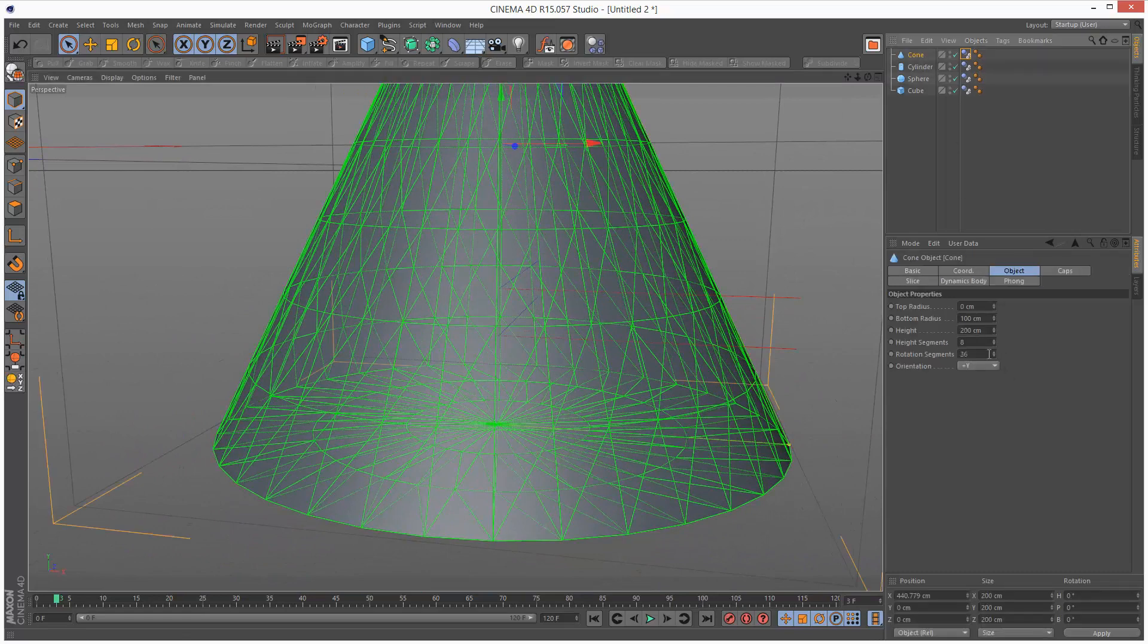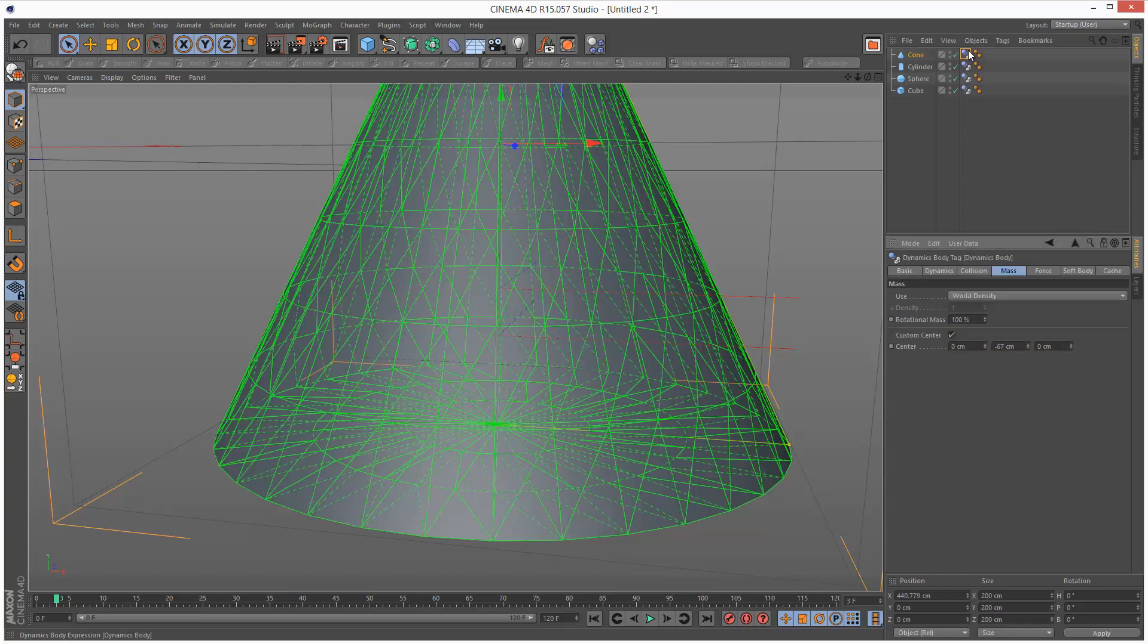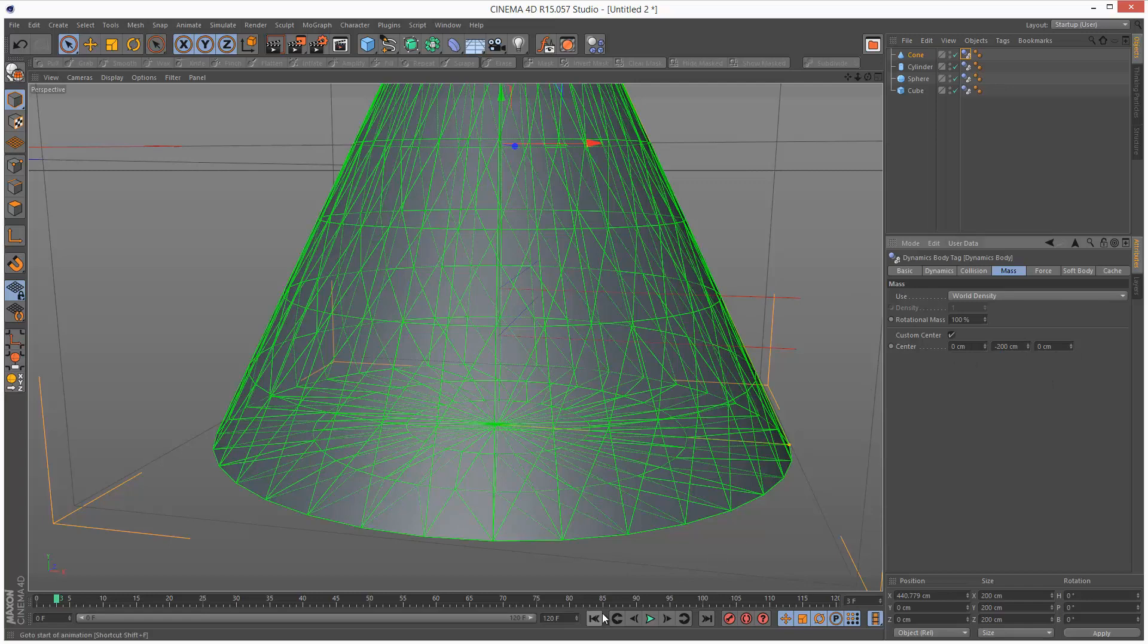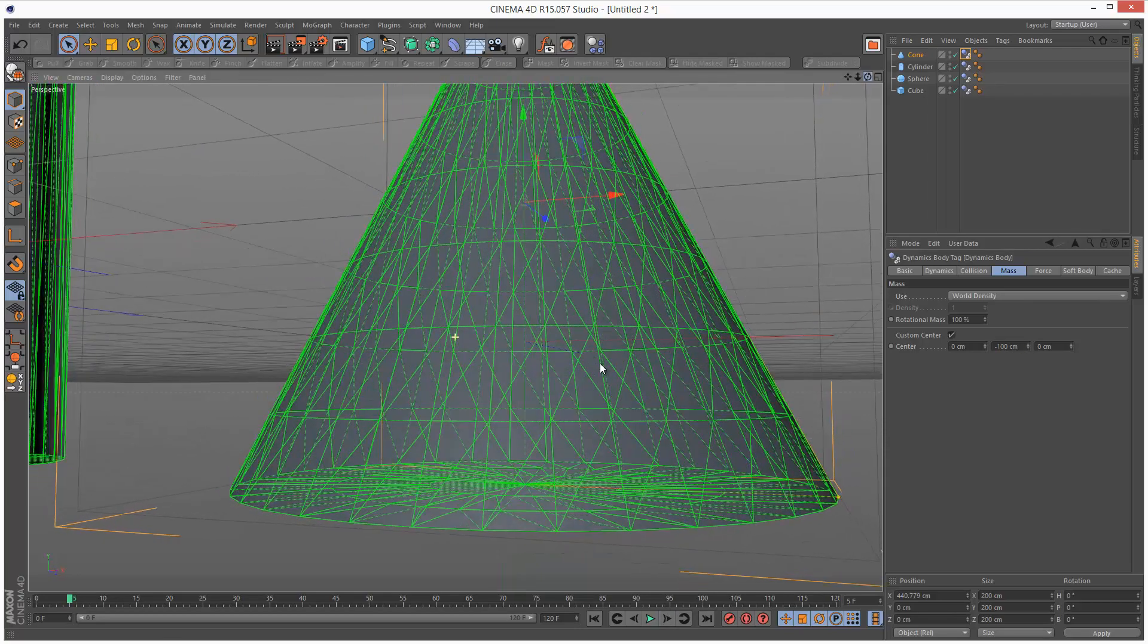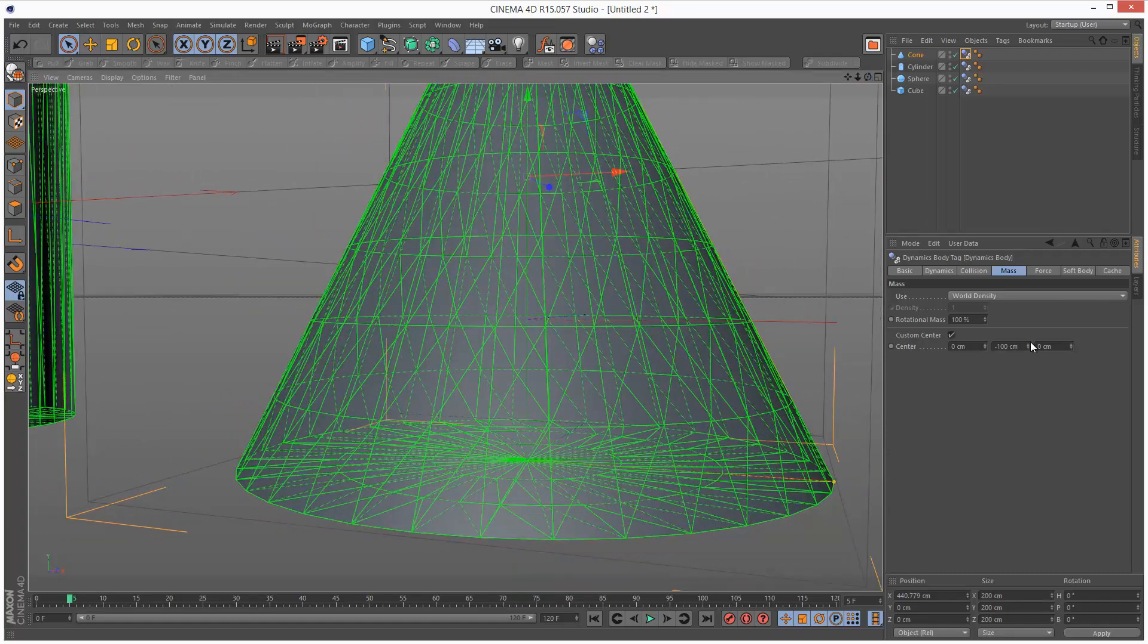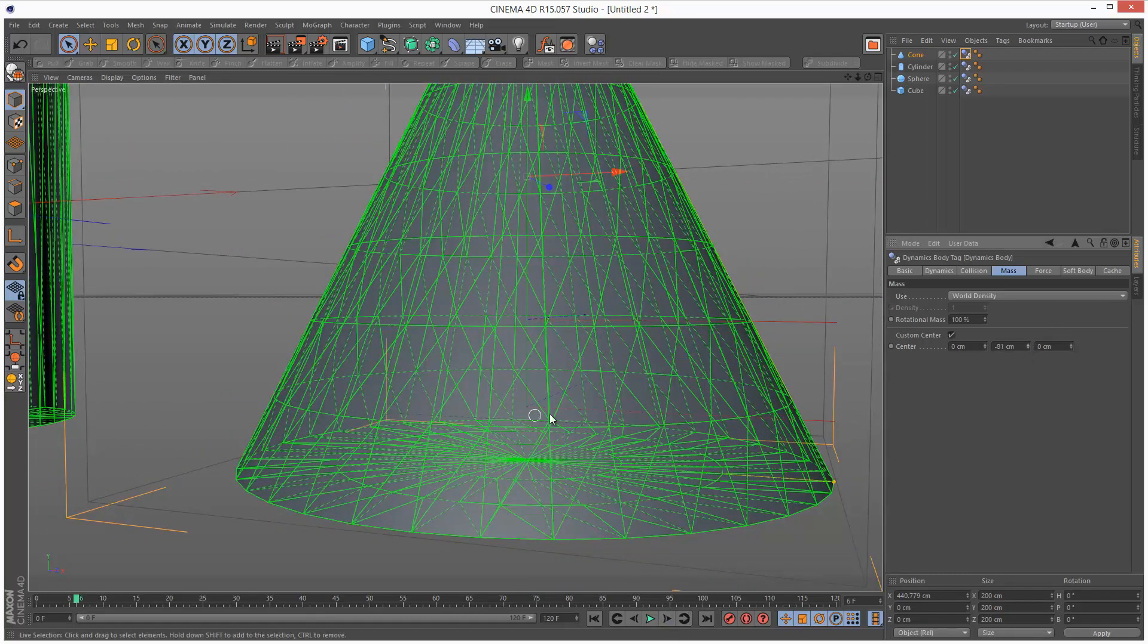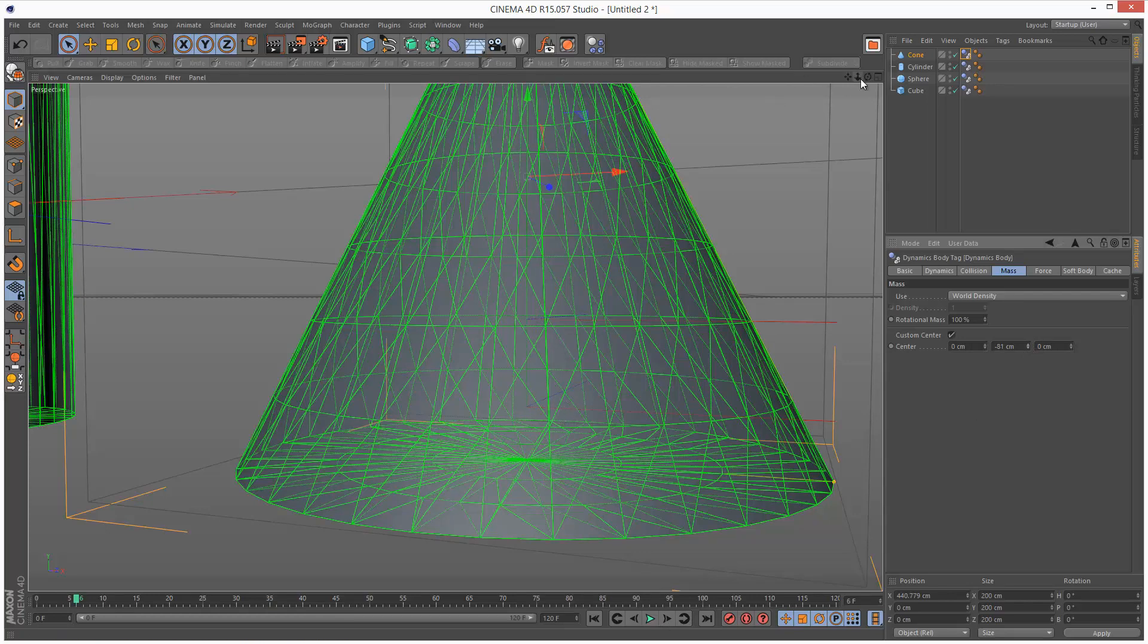So this cone is 200 high. So if I was to set the center to minus 200, that should be at the base. And it's gone all the way down here. So maybe minus 100. And it looks like the axis is at the base now. It's pretty hard to see, but it's there. And it's quite confusing because we can see the original center of gravity as well.